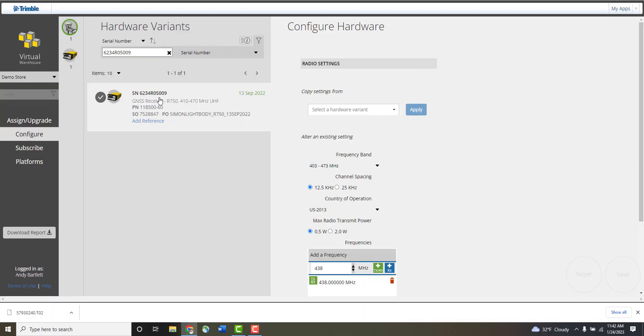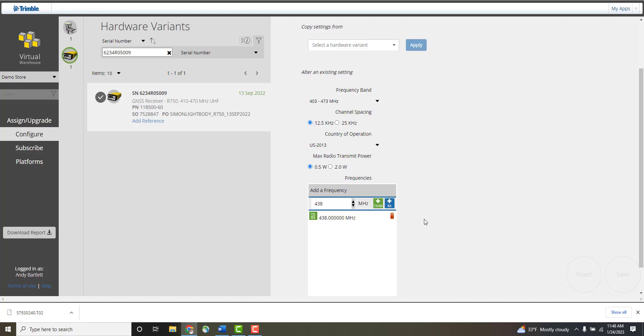For example, a 450 MHz radio will require configurations for frequency band, channel spacing, country of operation, and max radio transmit power to be defined.